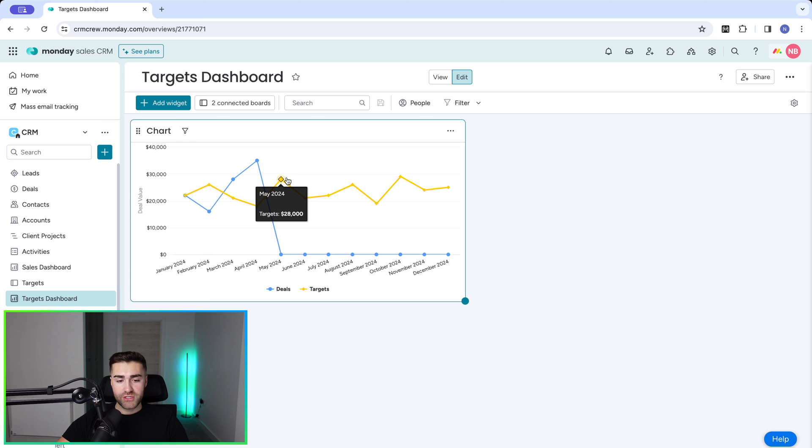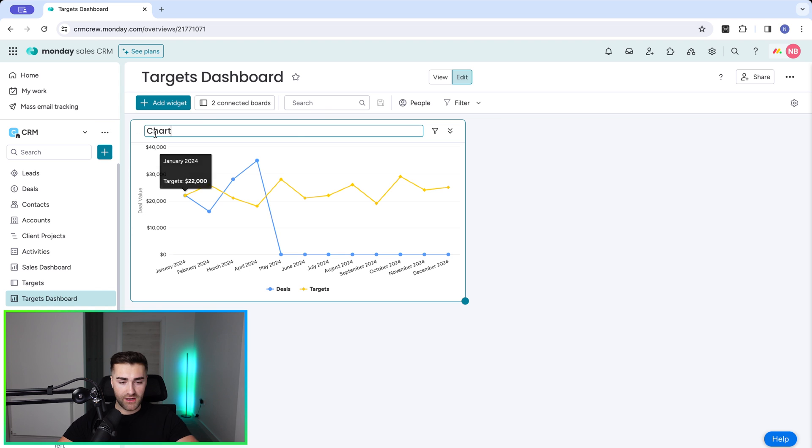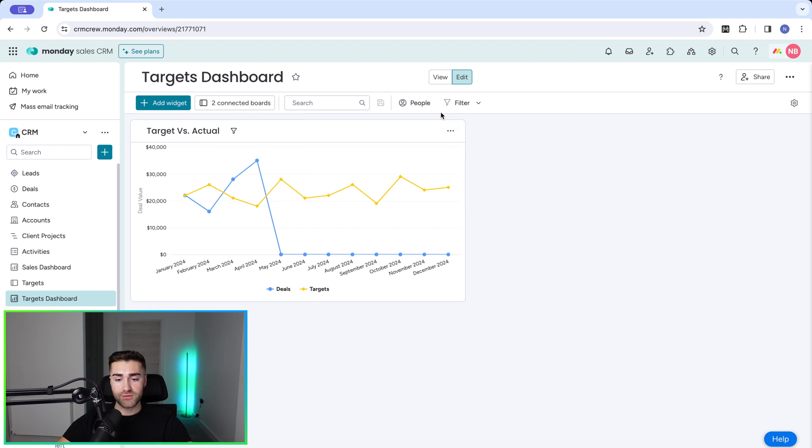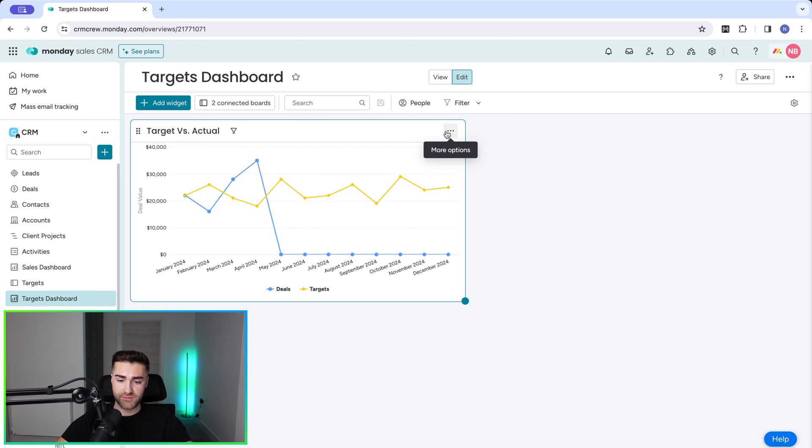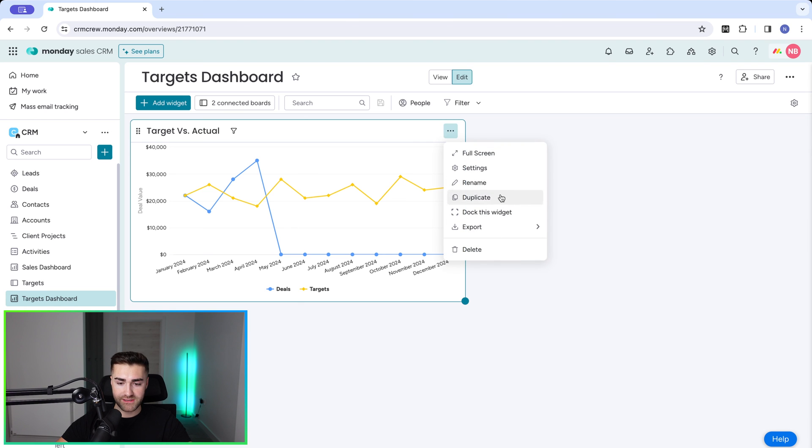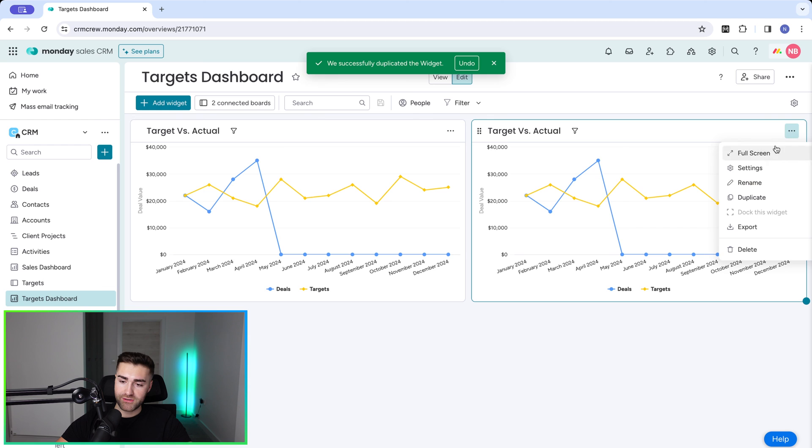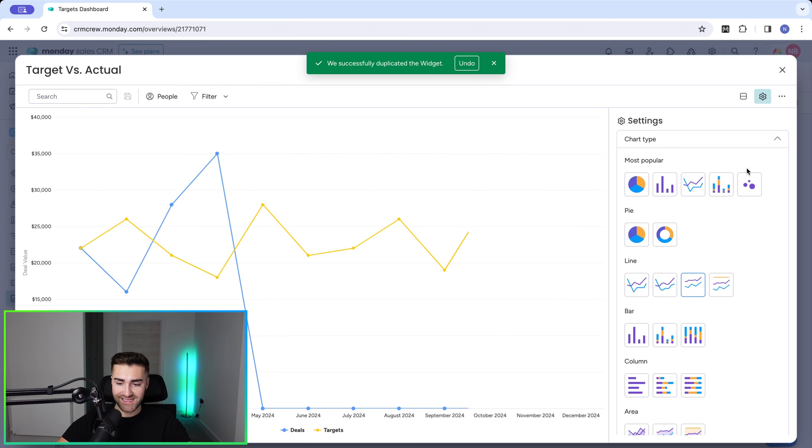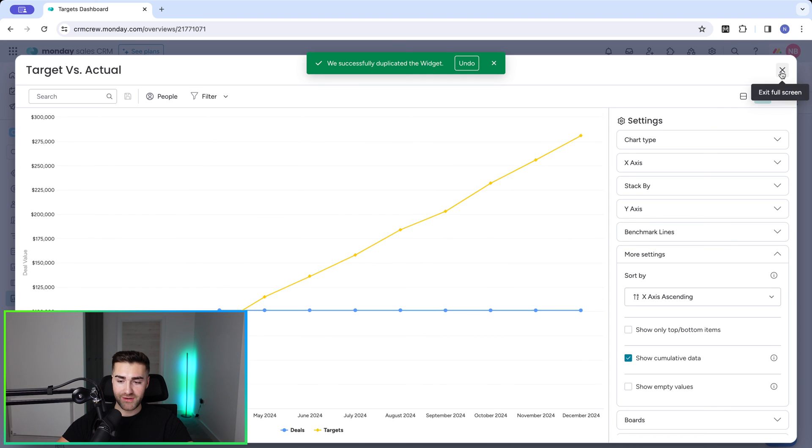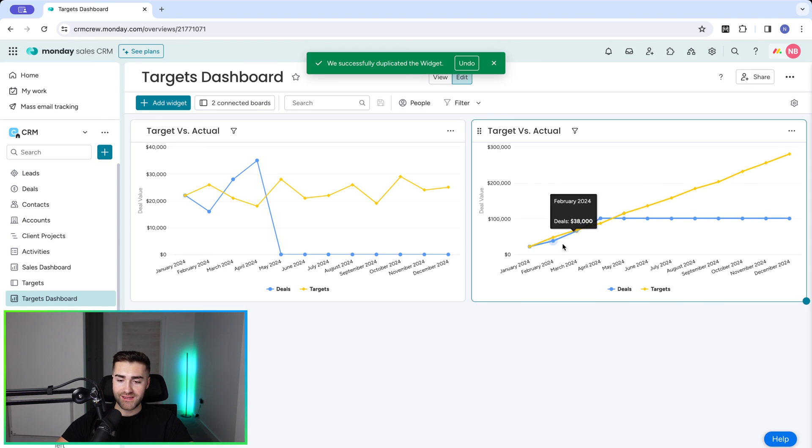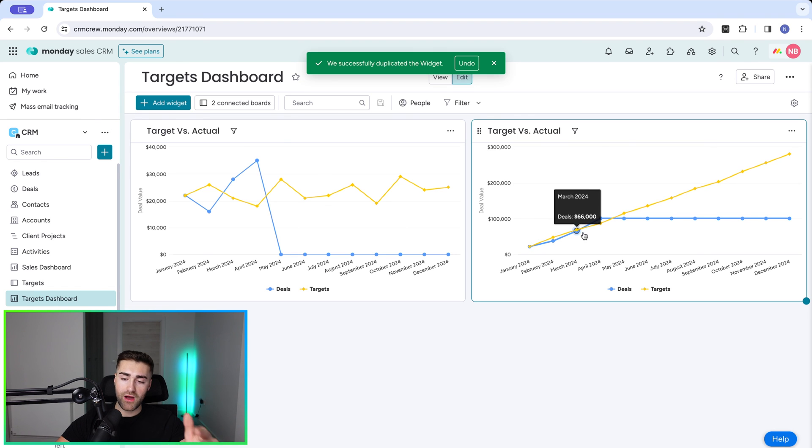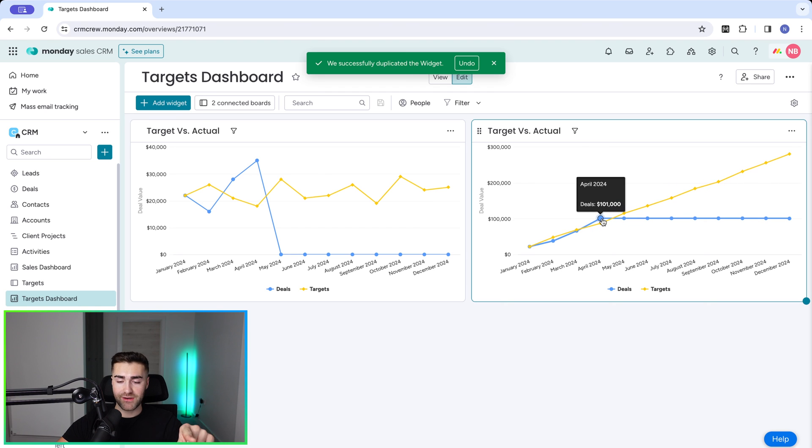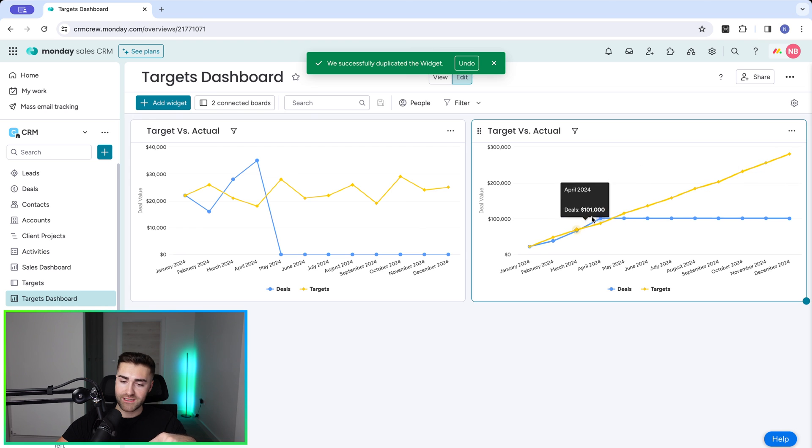So that's one option to view your targets, target versus actual for your sales. The alternative option is cumulative. Now I prefer this view, to be honest with you. So what I would go ahead and do is literally three-dotted button and just press duplicate. And then I'm going to go to the three-dotted button, go to settings. And the only thing we want to change is go to more settings and select show cumulative data. Now this is pretty cool. So this is going to show us our cumulative target on a month-by-month basis versus where we actually are.